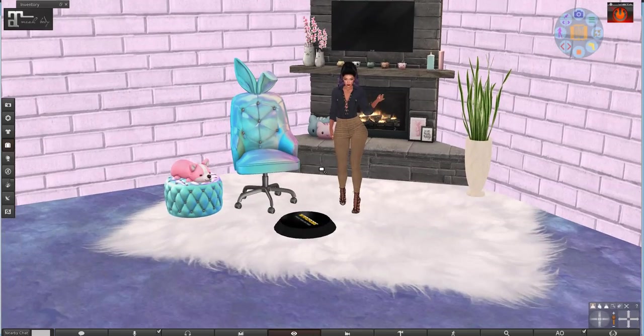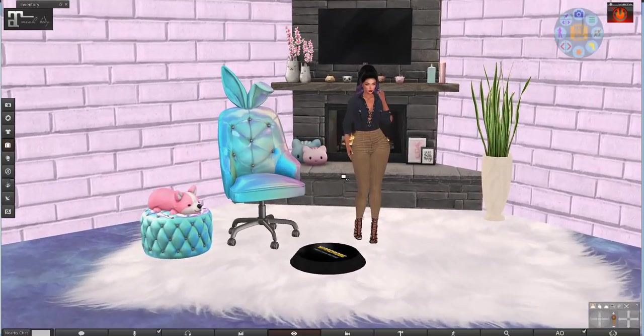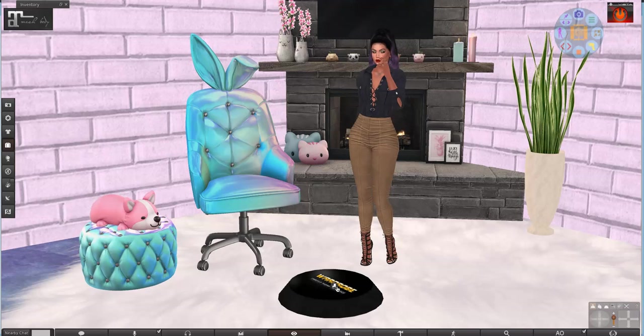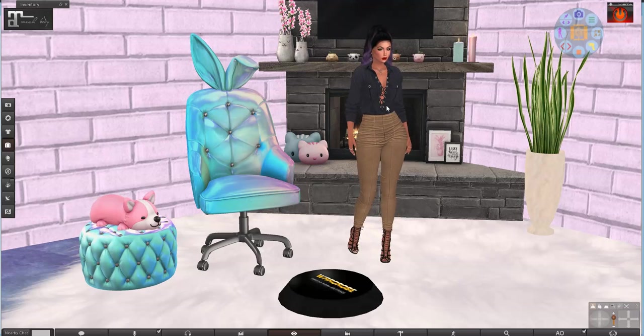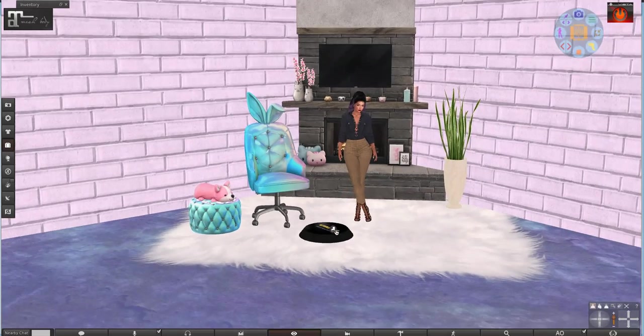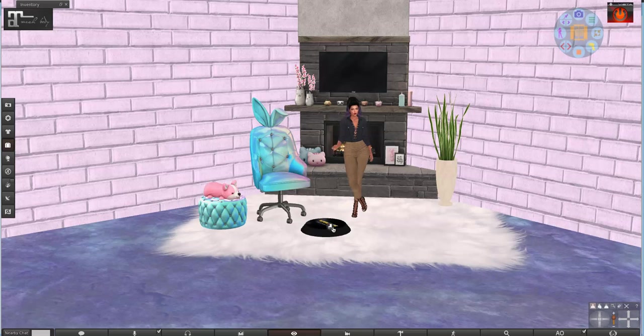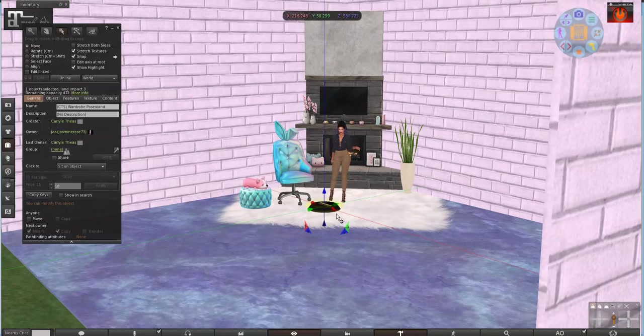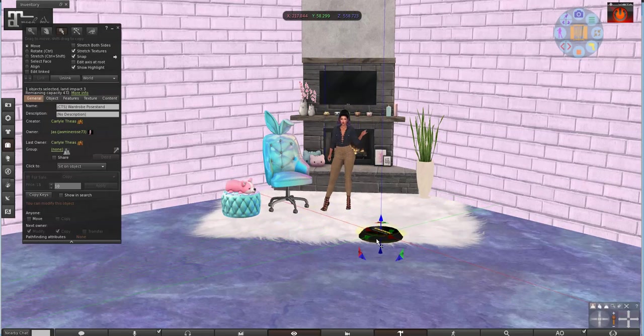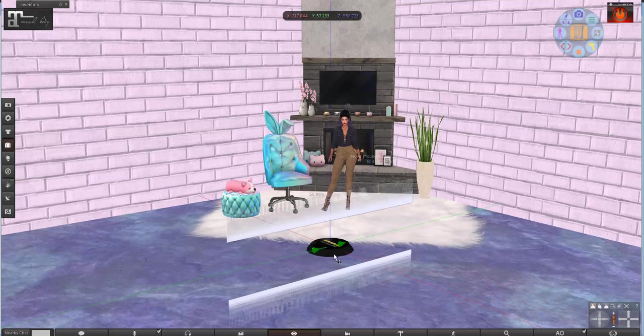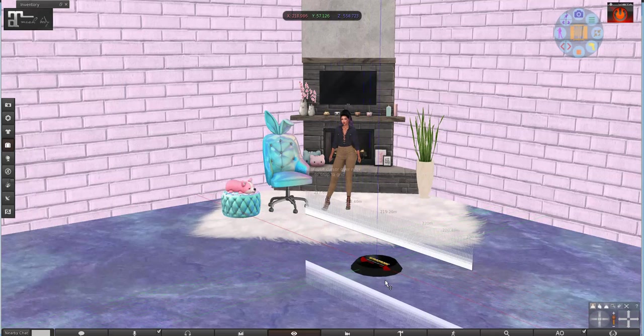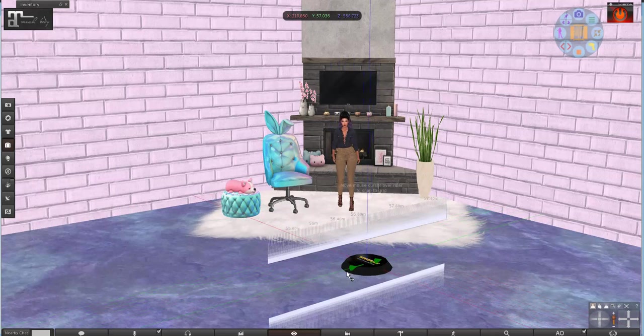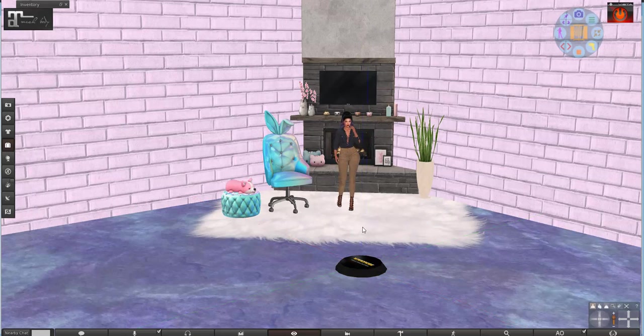Now here's the thing, when I get onto this pose stand it's going to put that big huge white background up and this stuff is going to be in the way. So I'm going to right click and edit because I want to move my pose stand out a little bit. So let's move it over here maybe up a little bit, then close my build tool.